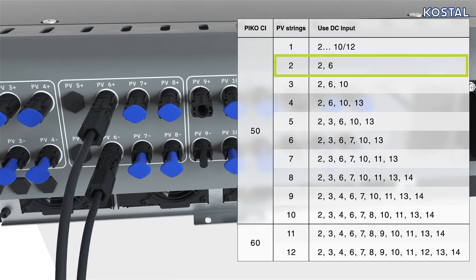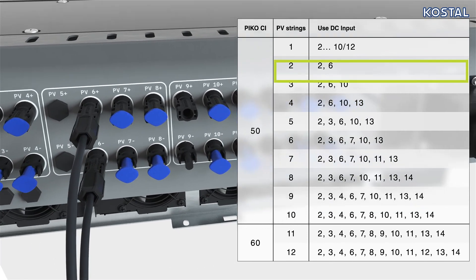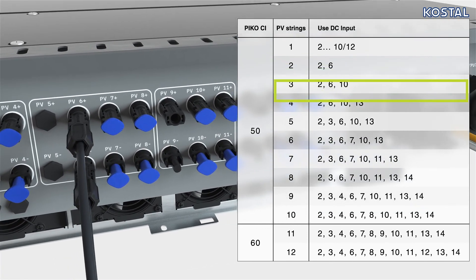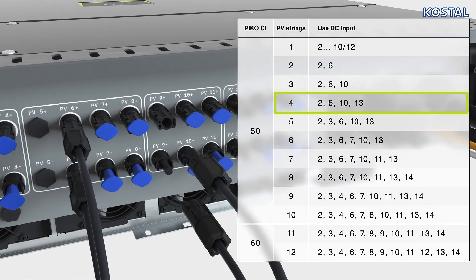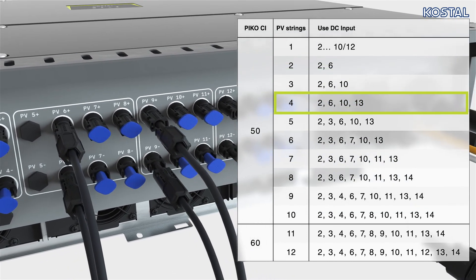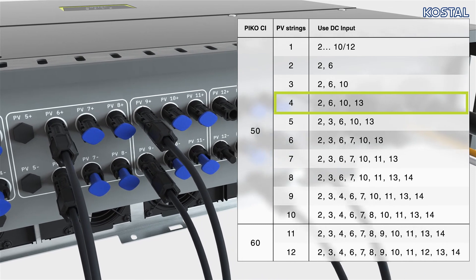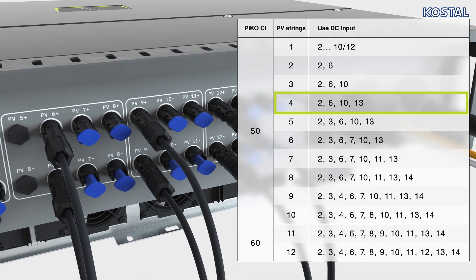If there is more than one inverter in a PV system, ensure that no cross connections occur when the PV generators are connected.